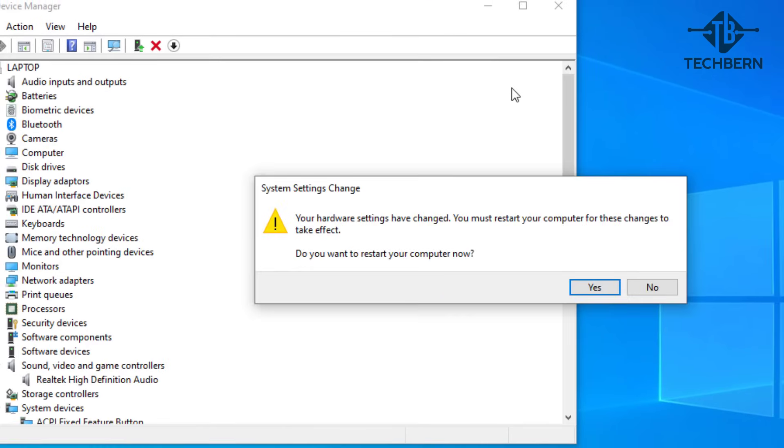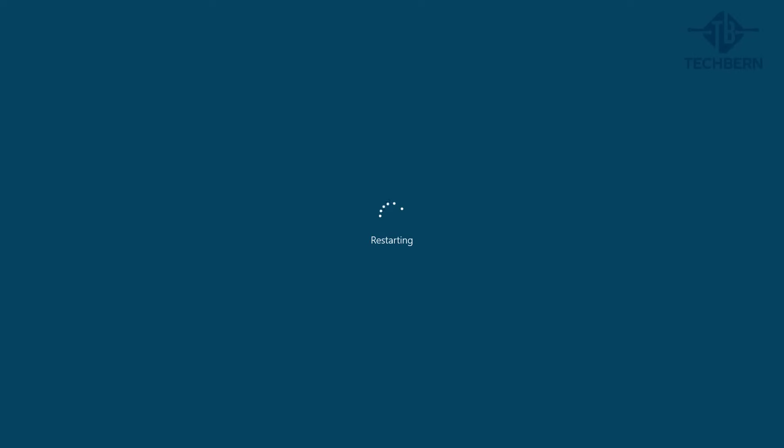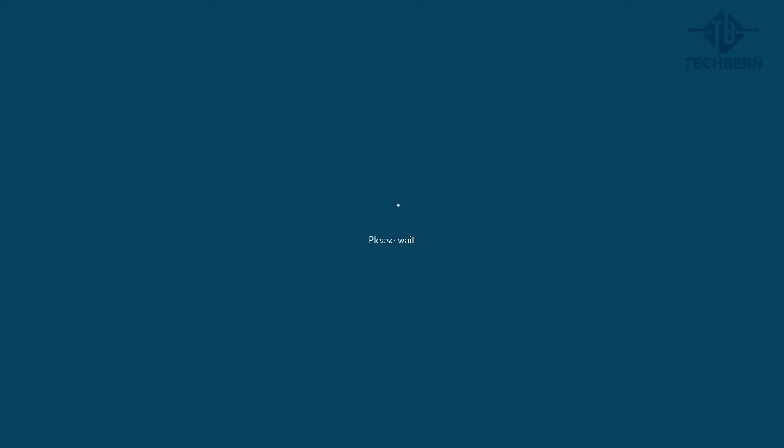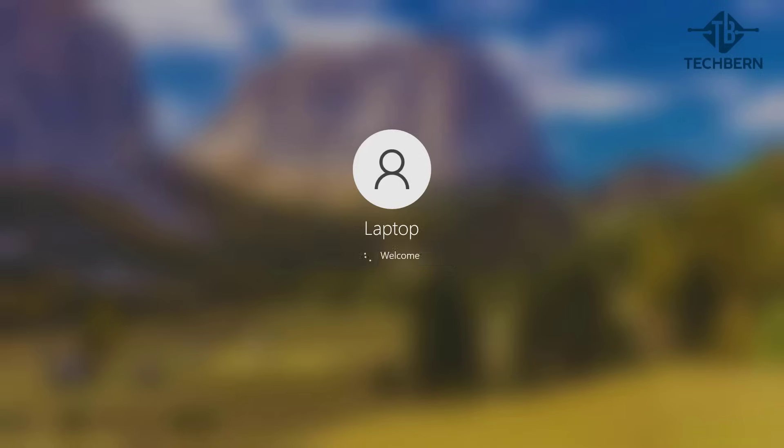When prompted select yes to restart your computer now. Once you've logged back in see if this fixes the issue.